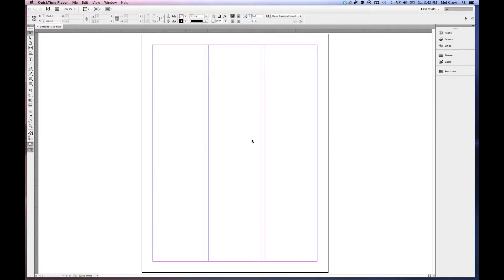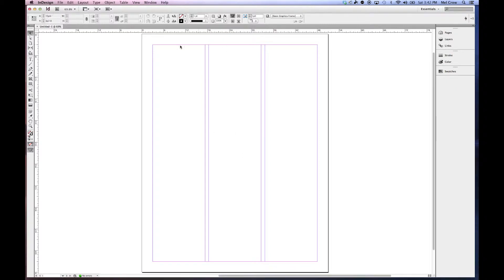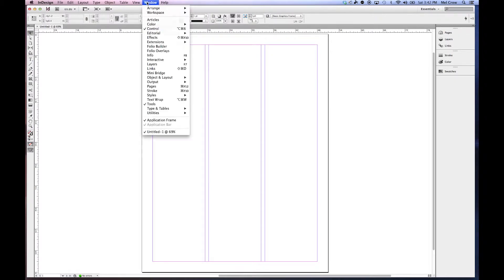Welcome back. Today we're going to be talking about customizing your workspace. It's always a good idea to set up your workspace so that it's familiar to you and comfortable. What you can see here is my workspace.